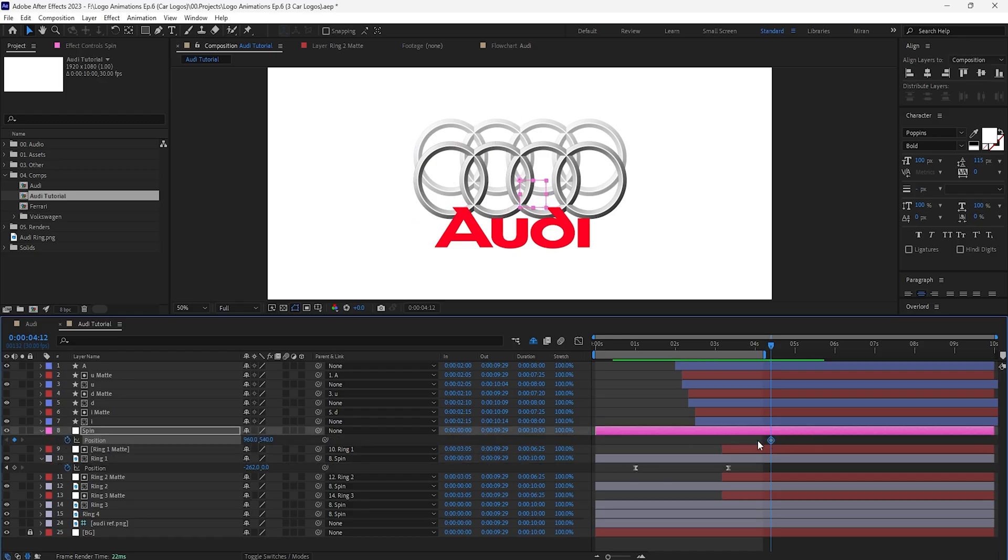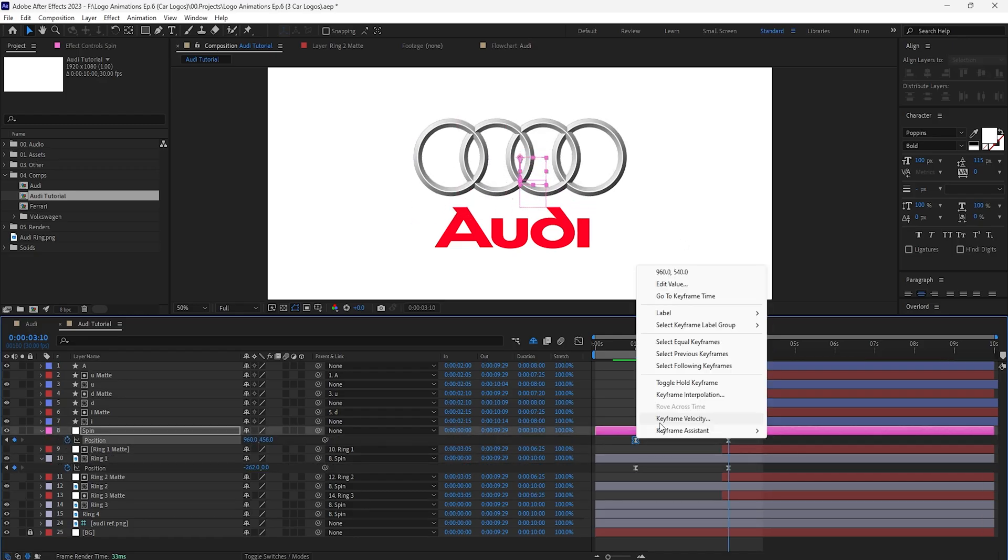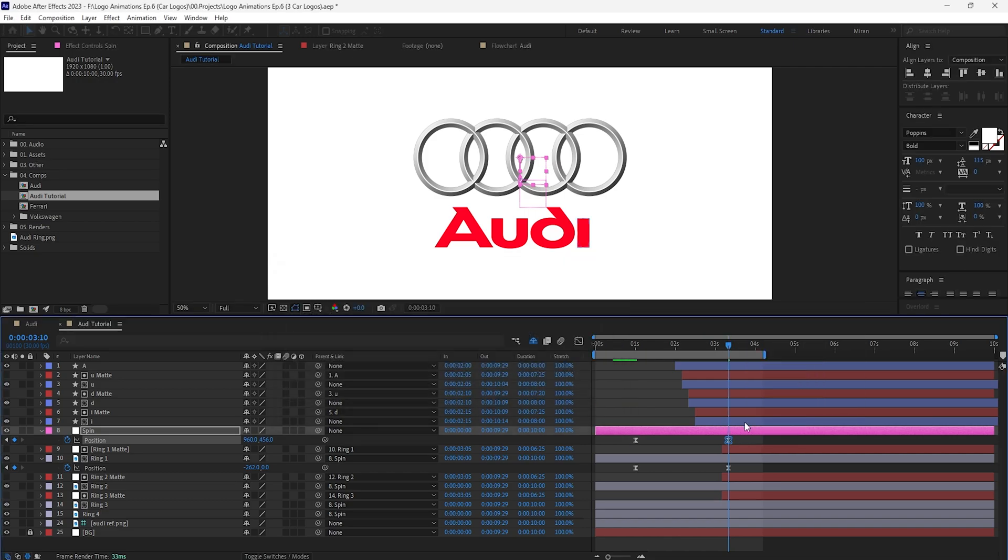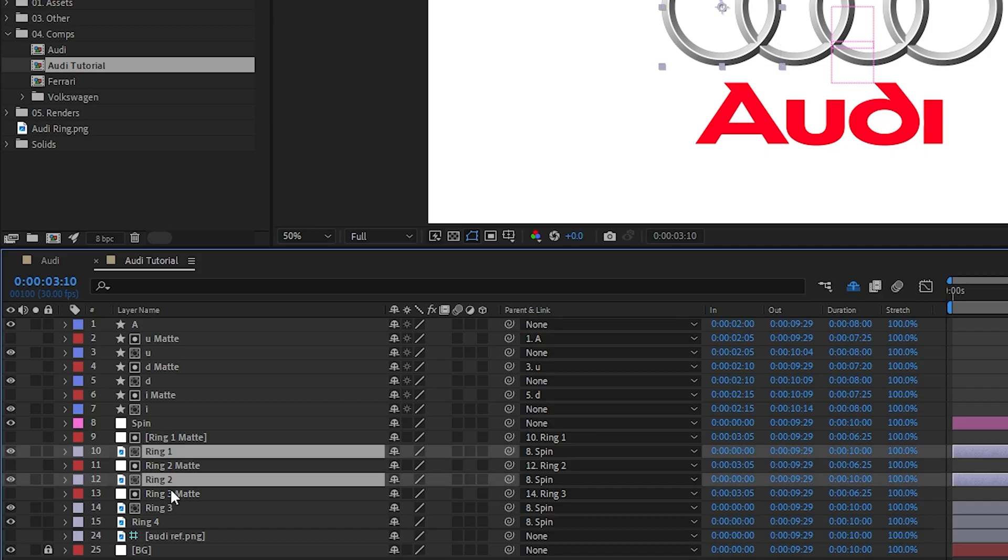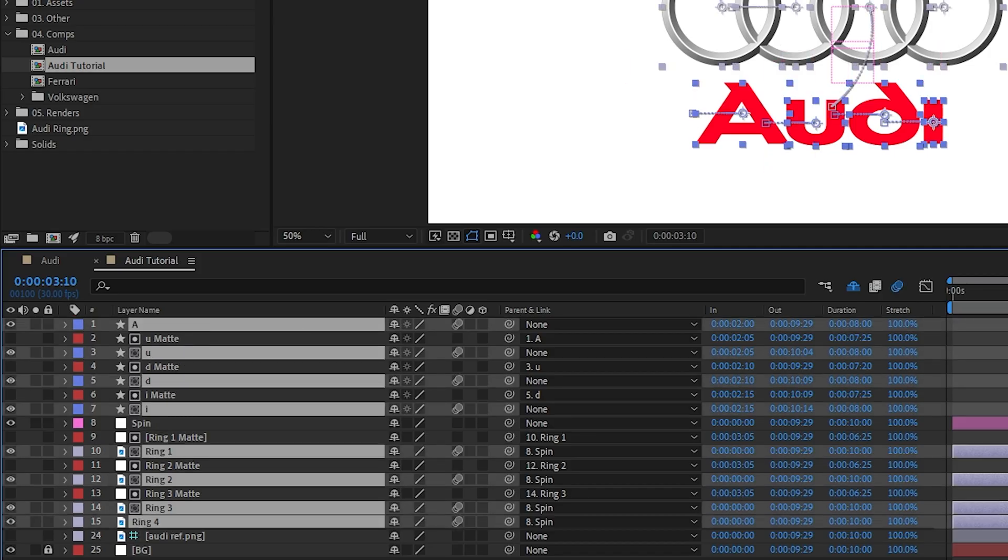Now let's parent the letters to the rings null so we can center the logo as a whole all the way at the end, enable motion blur and we get...